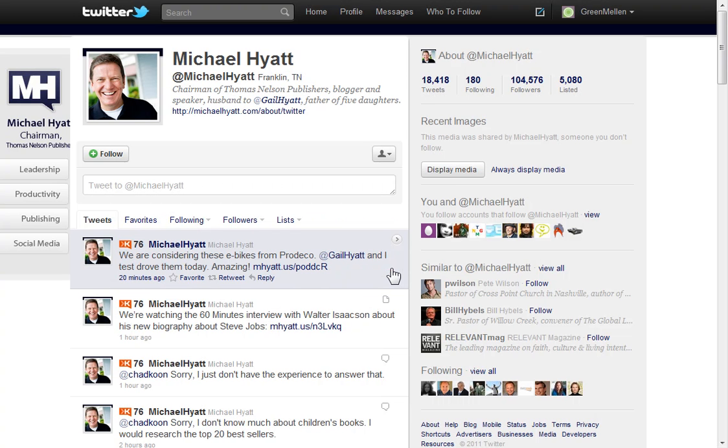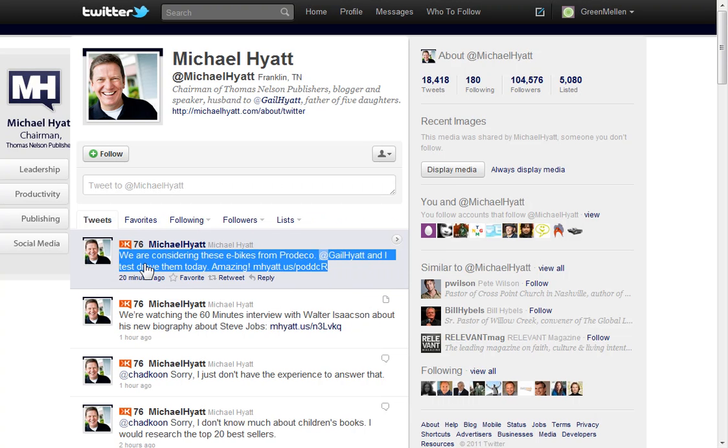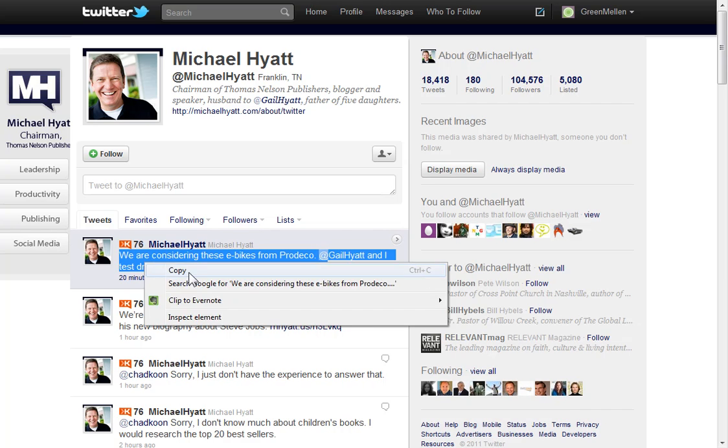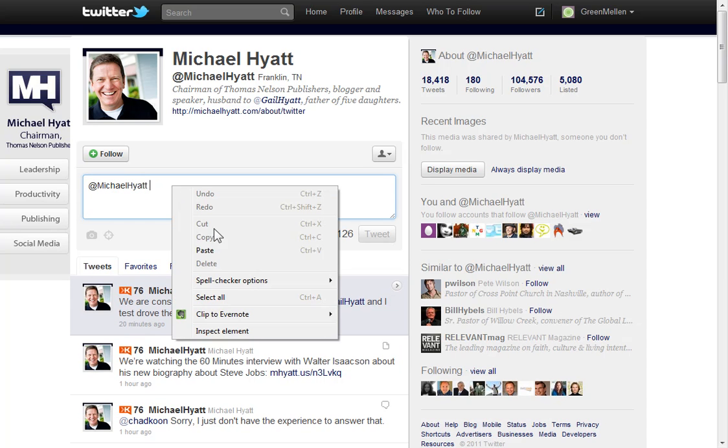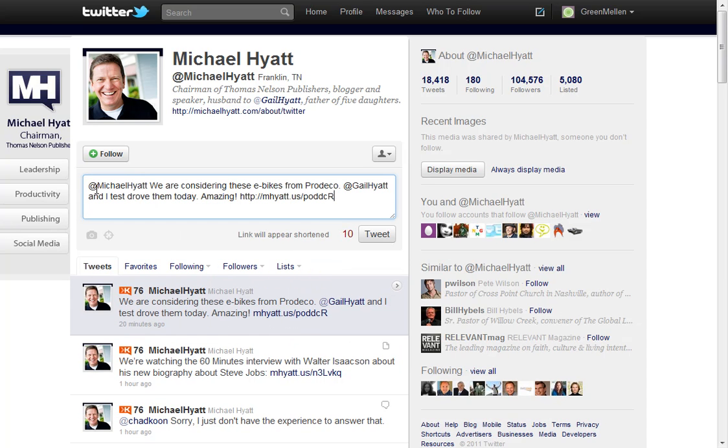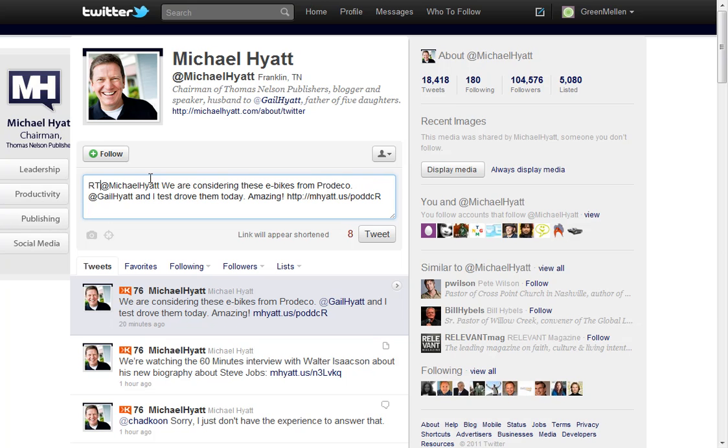You can still do it on Twitter manually if you wanted. You can just cut and paste. Copy that. Paste it in here. And then just put RT in front so people know it's a retweet. And we can just tweet that out then. And that would essentially be the same thing.